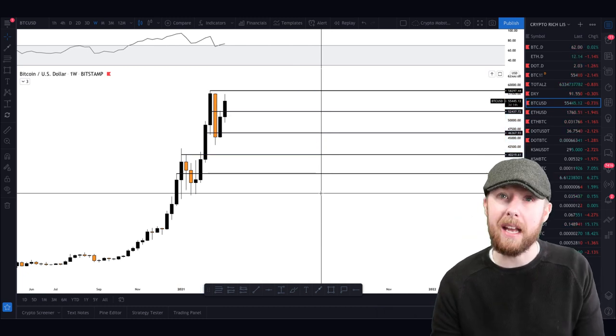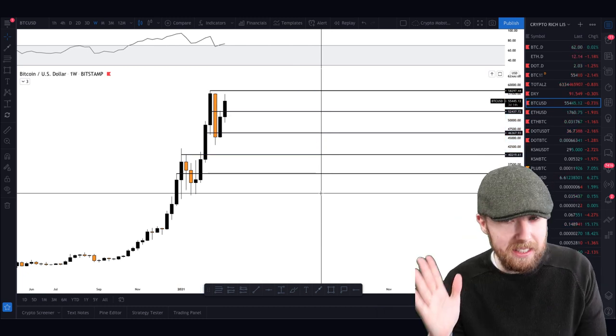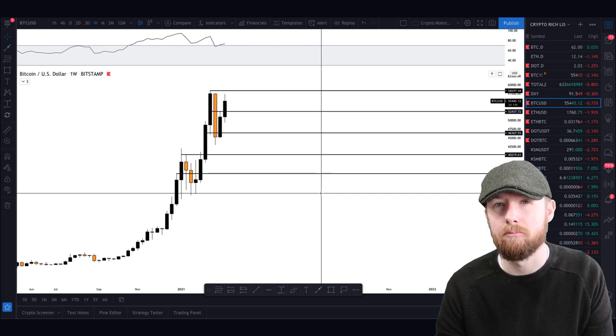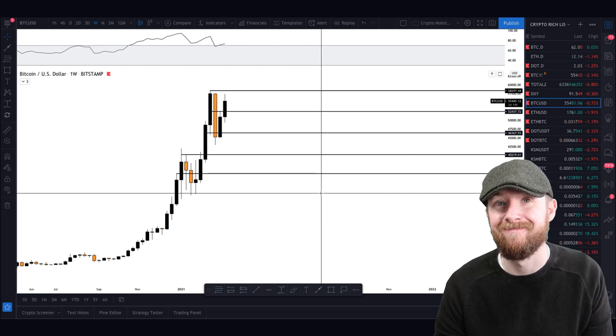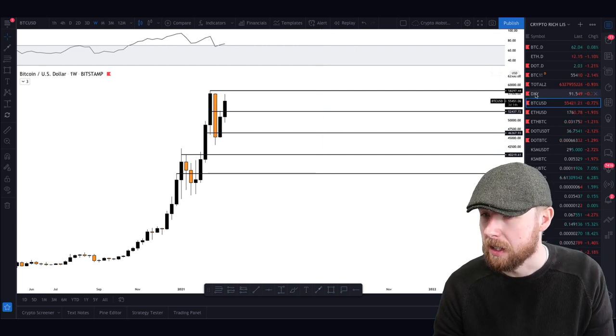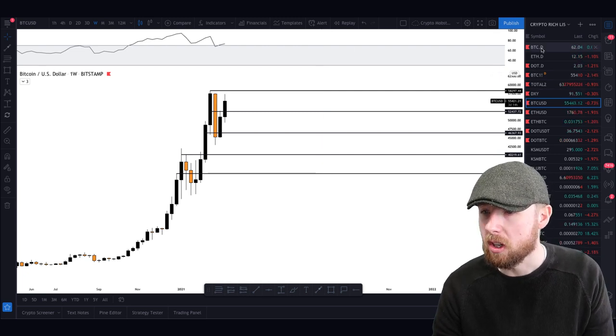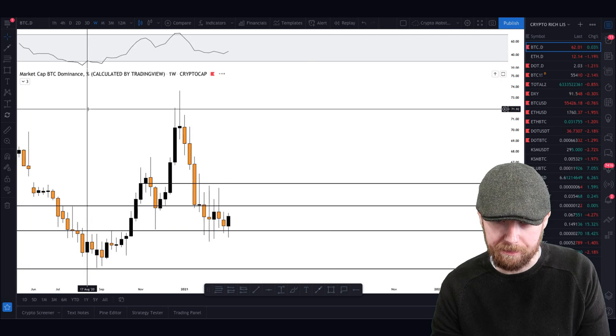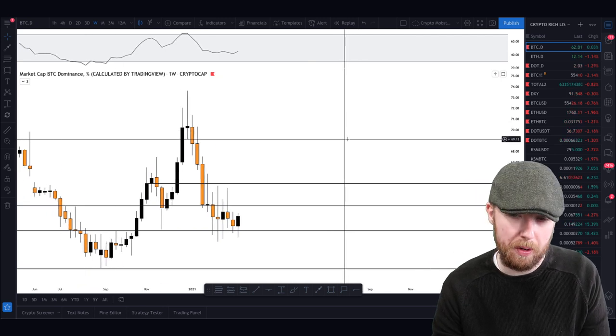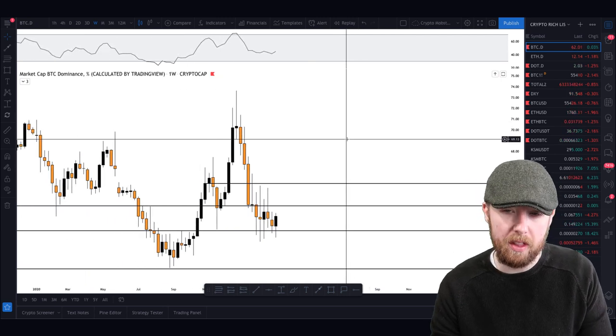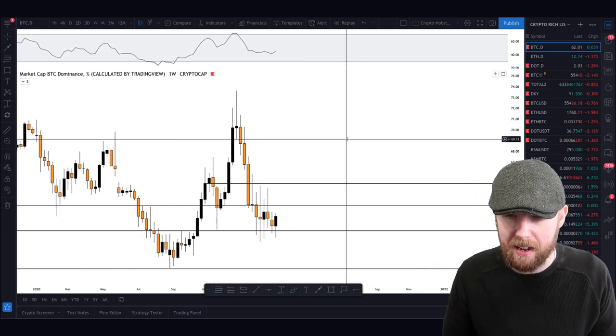Okay, still could be a play. Anyways, moving on. Dominance chart first. So the dominance chart is still looking pretty good.